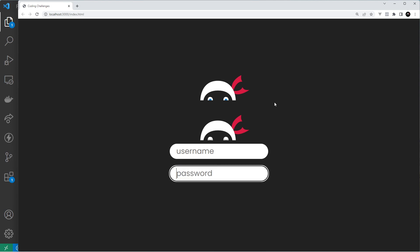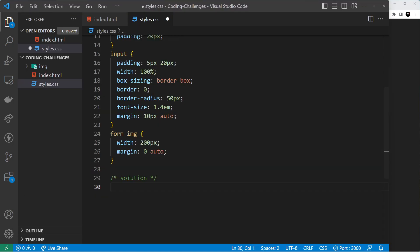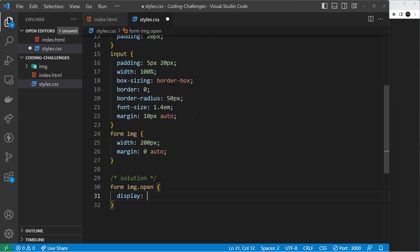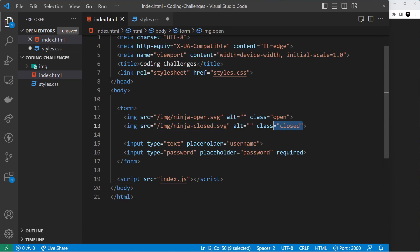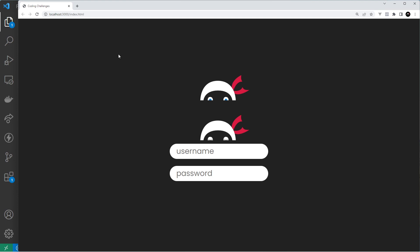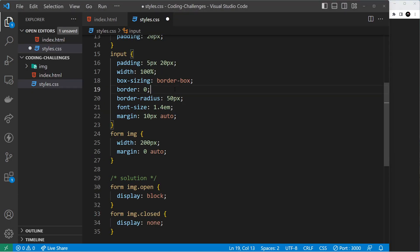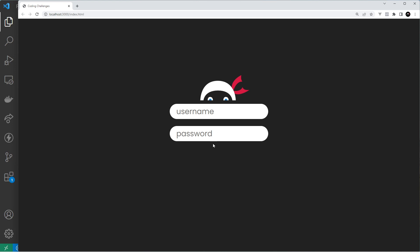We only want to show one image at a time, and the default image we want to show is the one with the eyes open. So we need to hide the closed one to begin with. I'm going to create two selectors: `form image .open` with `display: block` because we want that to show by default, and `form image .closed` with `display: none`. We can use these classes because they already have those classes right there. Now only the open-eyes image shows.